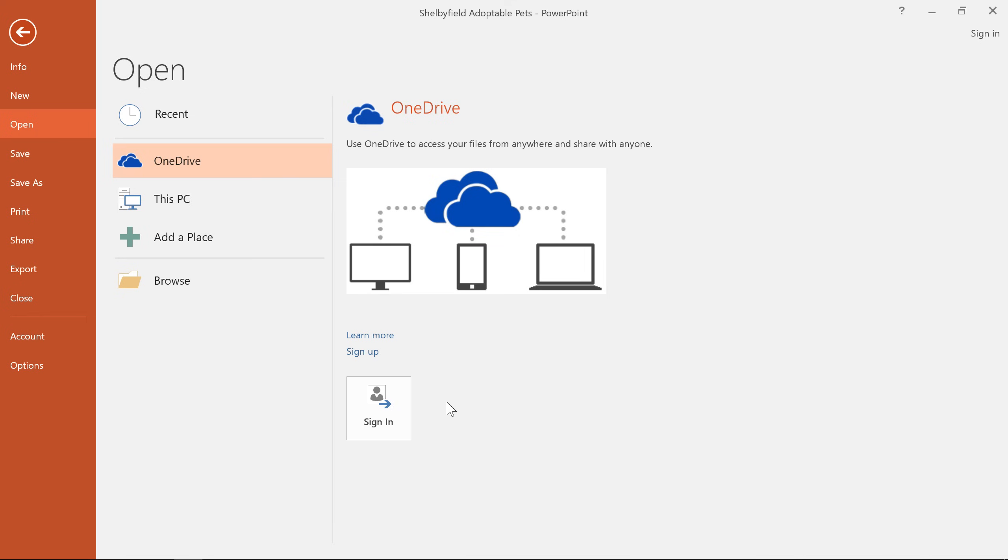This is done with OneDrive, which is an online storage space for your documents and files, so you can access them even when you're away from your computer. If you want to use OneDrive, make sure that you're logged into PowerPoint with your Microsoft account.